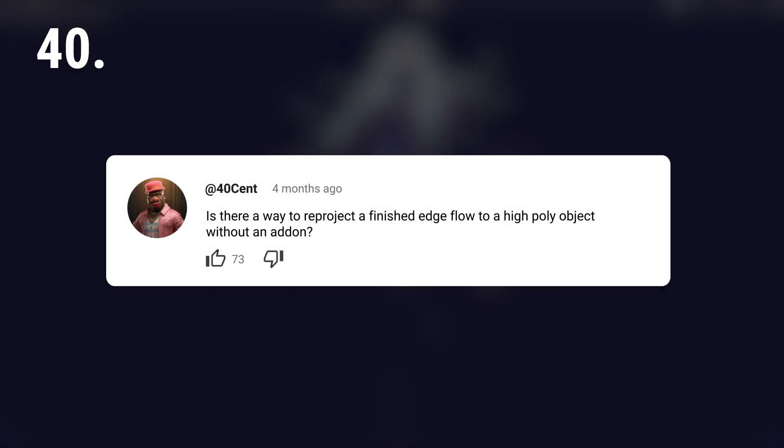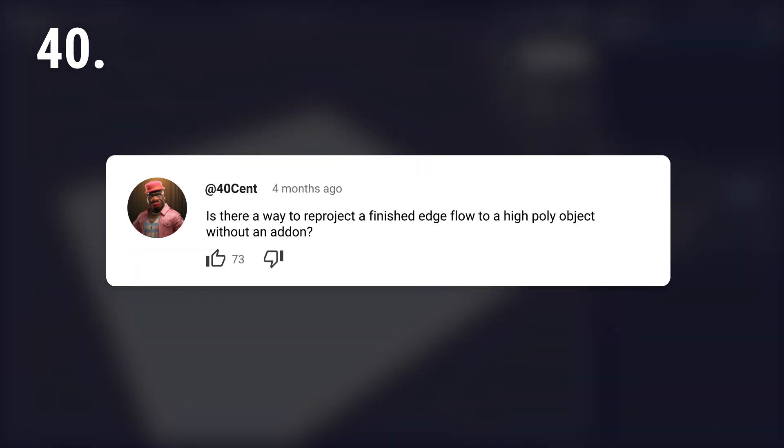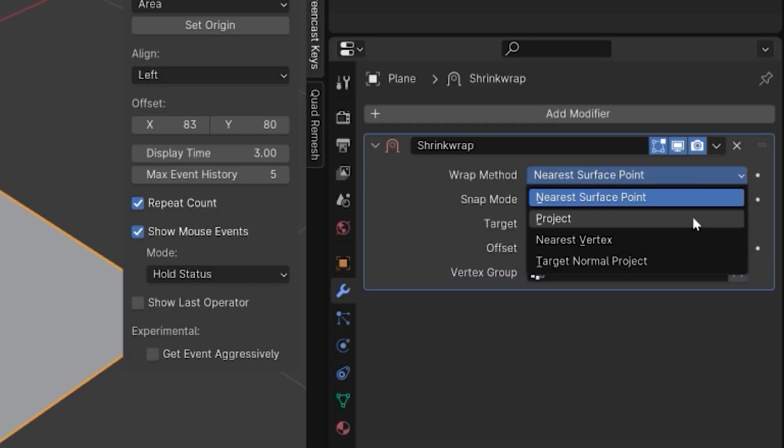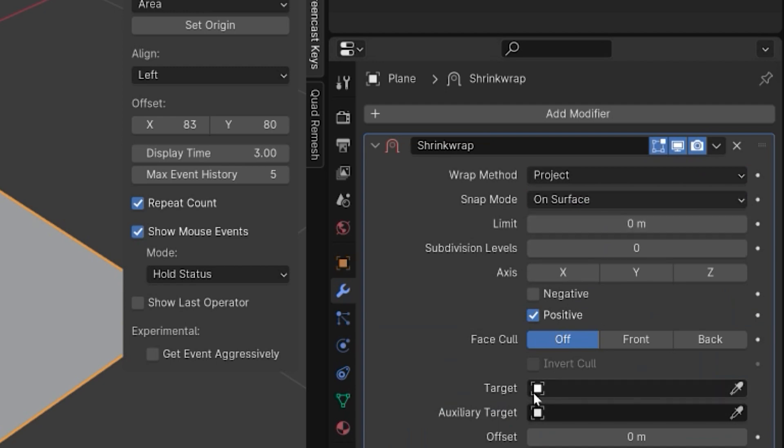Is there a way to reproject a finished edge flow to a high poly object without an add-on? Yes, you can use the shrink wrap modifier's project mode for this.